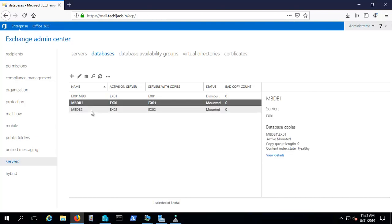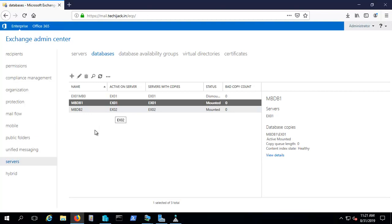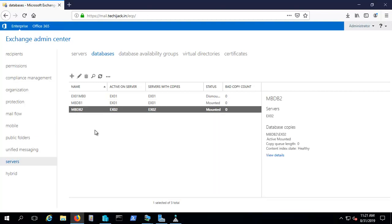If EX01 goes down or fails, Jack will not be able to log on to his mailbox, though Tom will still see his mailbox because EX02 is live. Similarly, if EX02 goes down and fails, Tom will not be able to see his mailbox data, though Jack will still be able to see his.